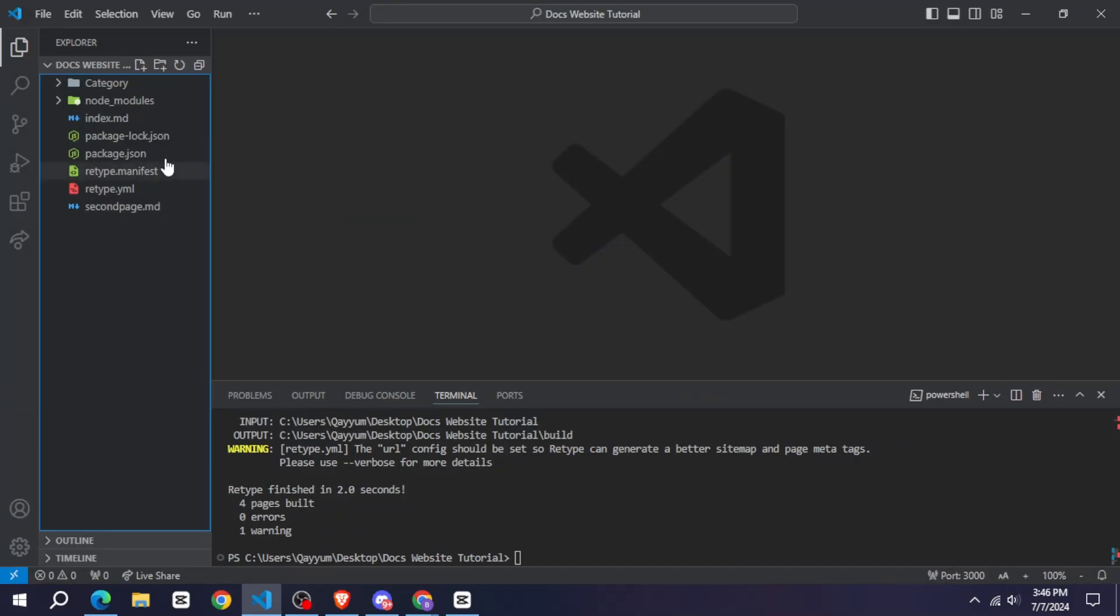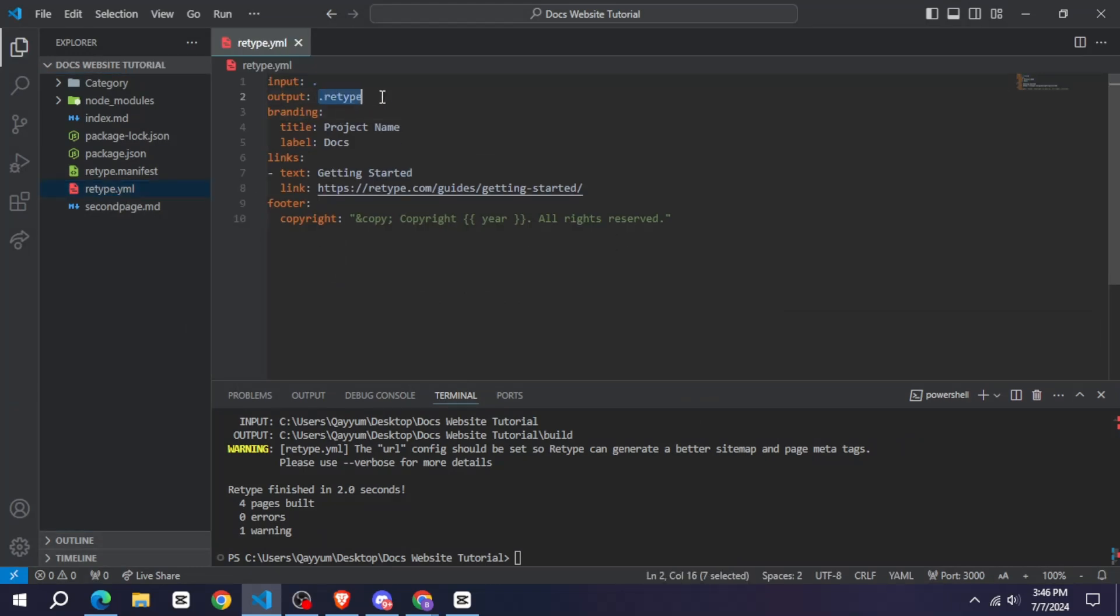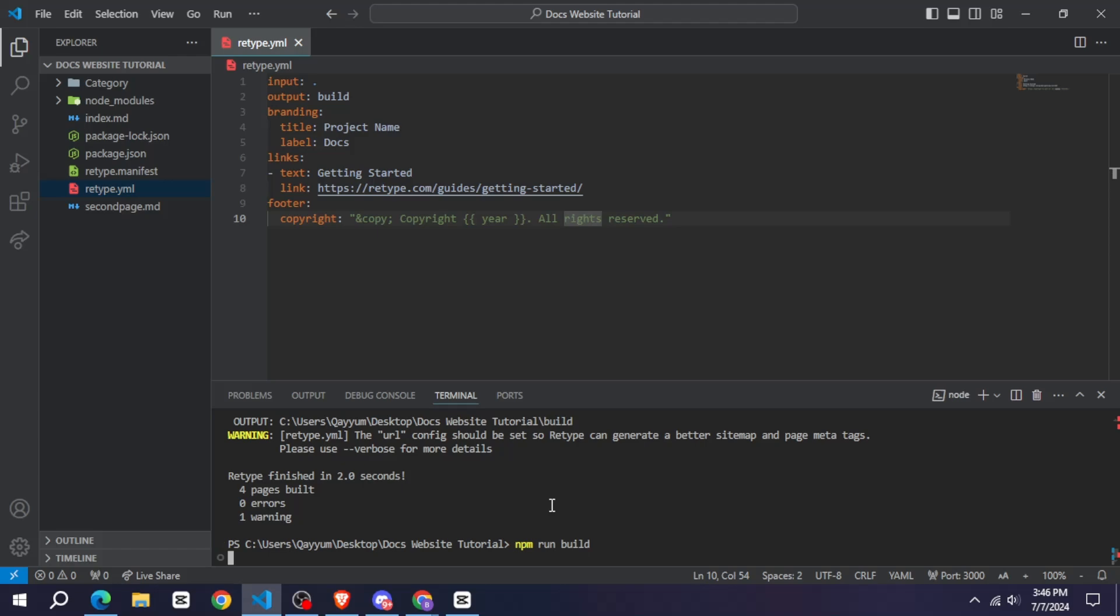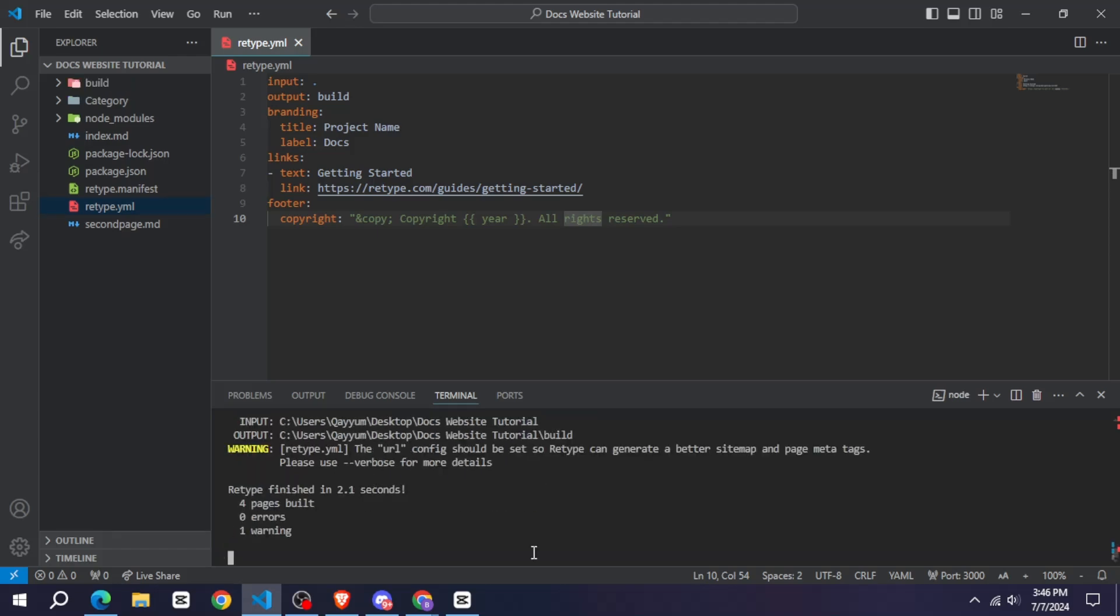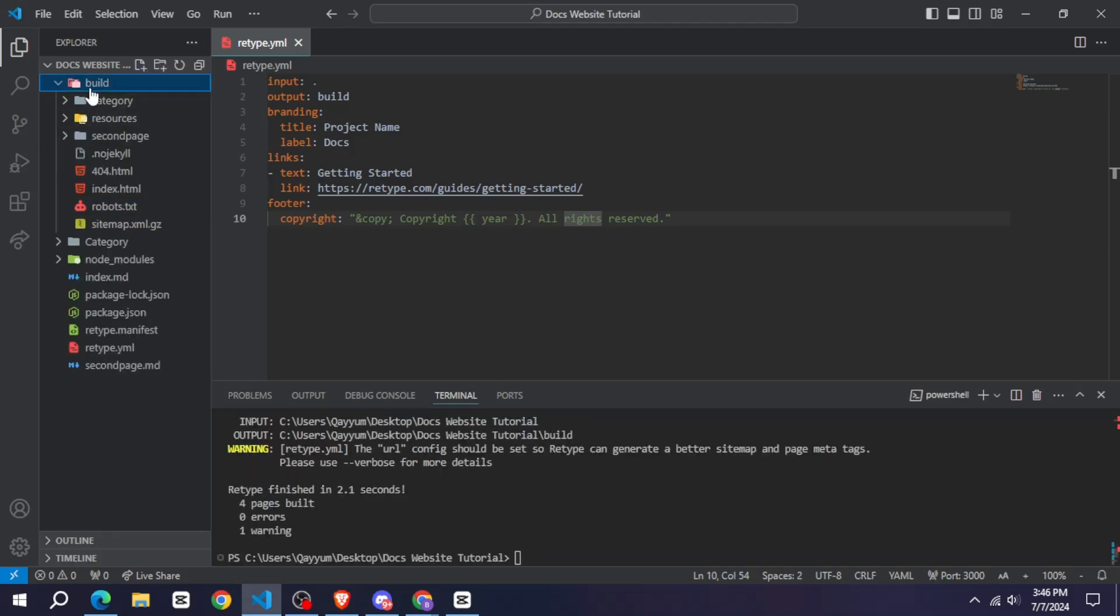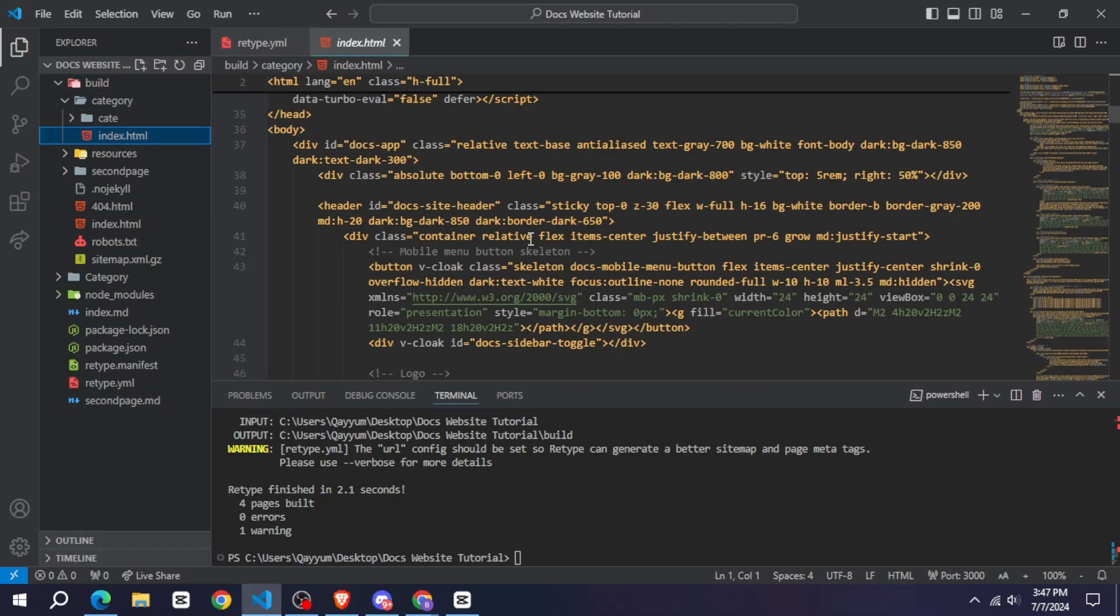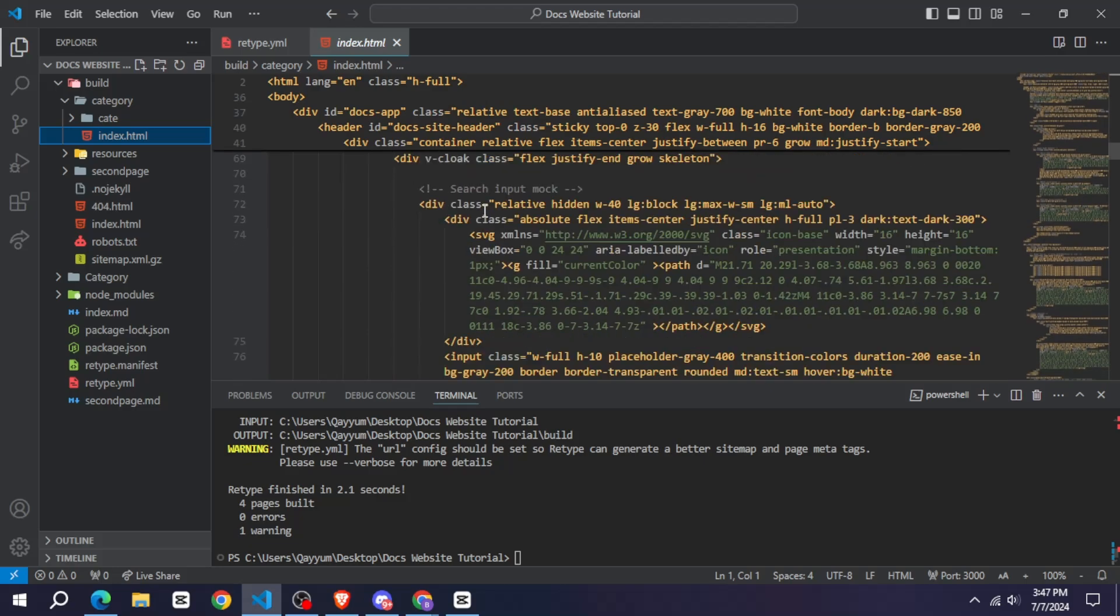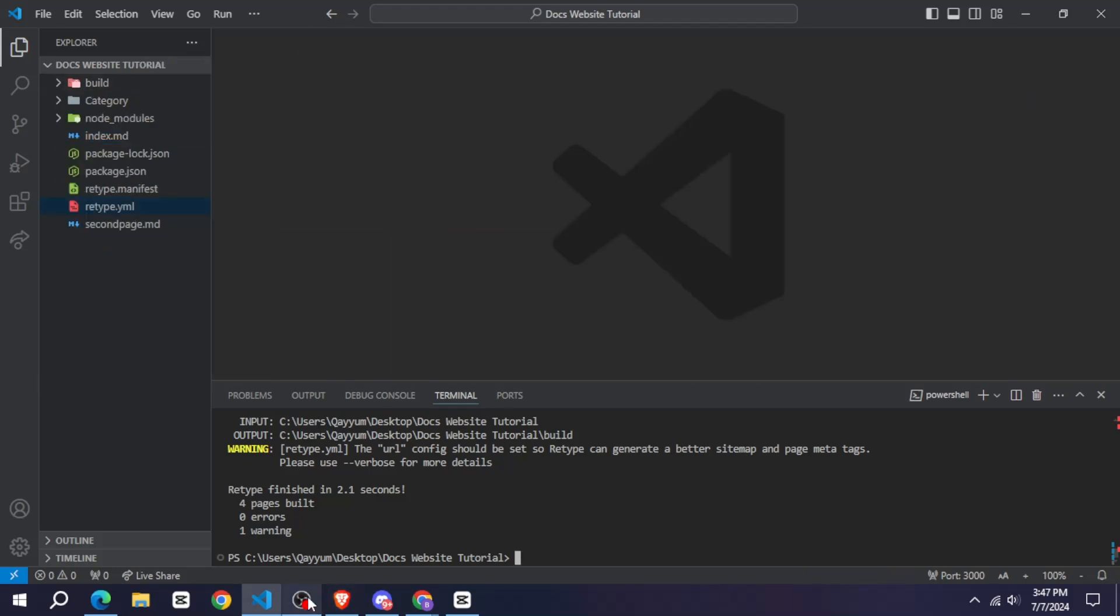Now I will tell you how to host your website. So first of all, you need to go to your retype.yml file, or if you cannot put any URL of your website here, then remove it and change it to build. After that, come to the terminal and run the npm run build command. It will create your build folder.